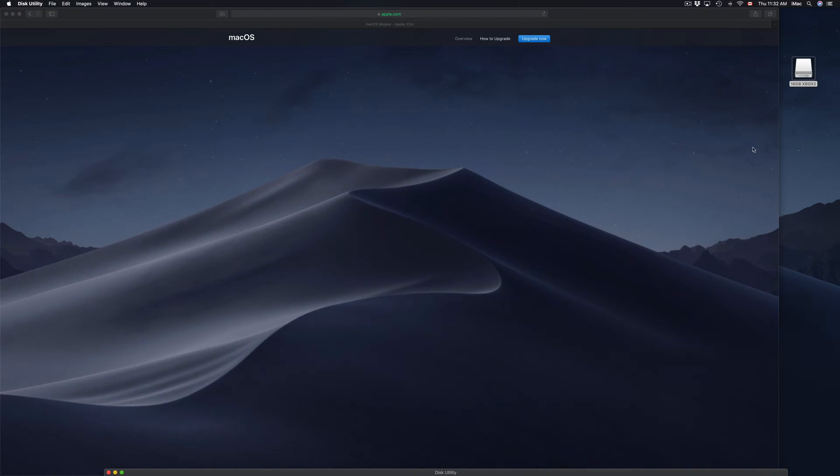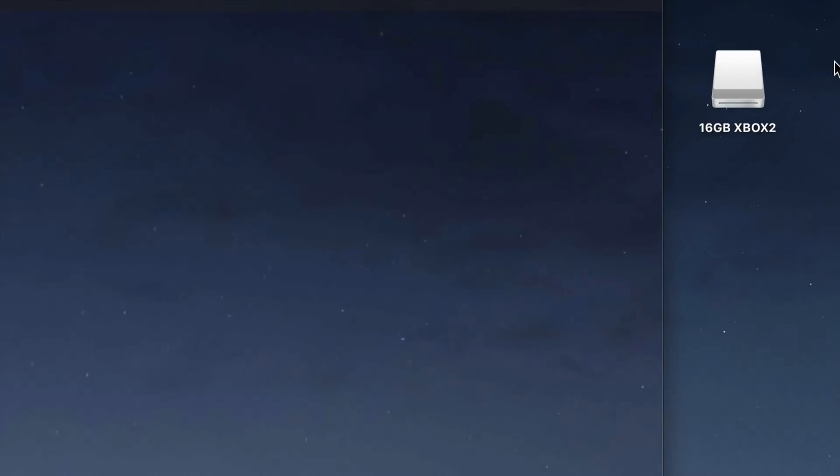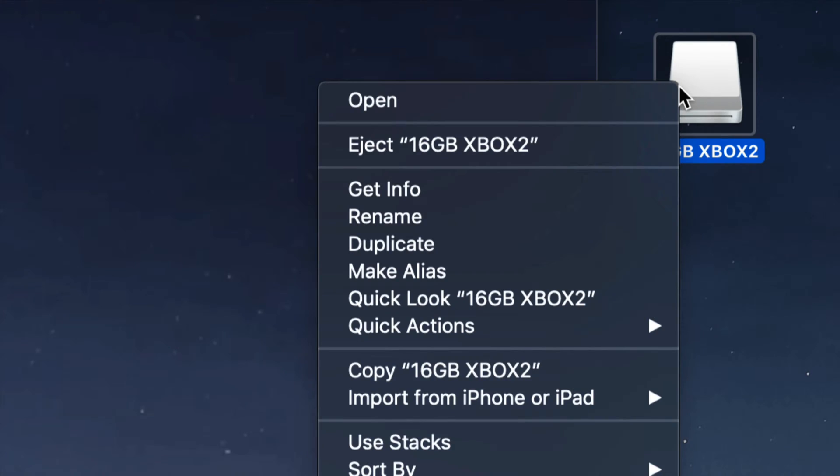To eject anything that you plugged in, on your desktop usually you'll see an icon something like this. It could be yellow, it could be various colors, and it can say anything right here. To eject it, just right-click on it and then right here you'll see eject.